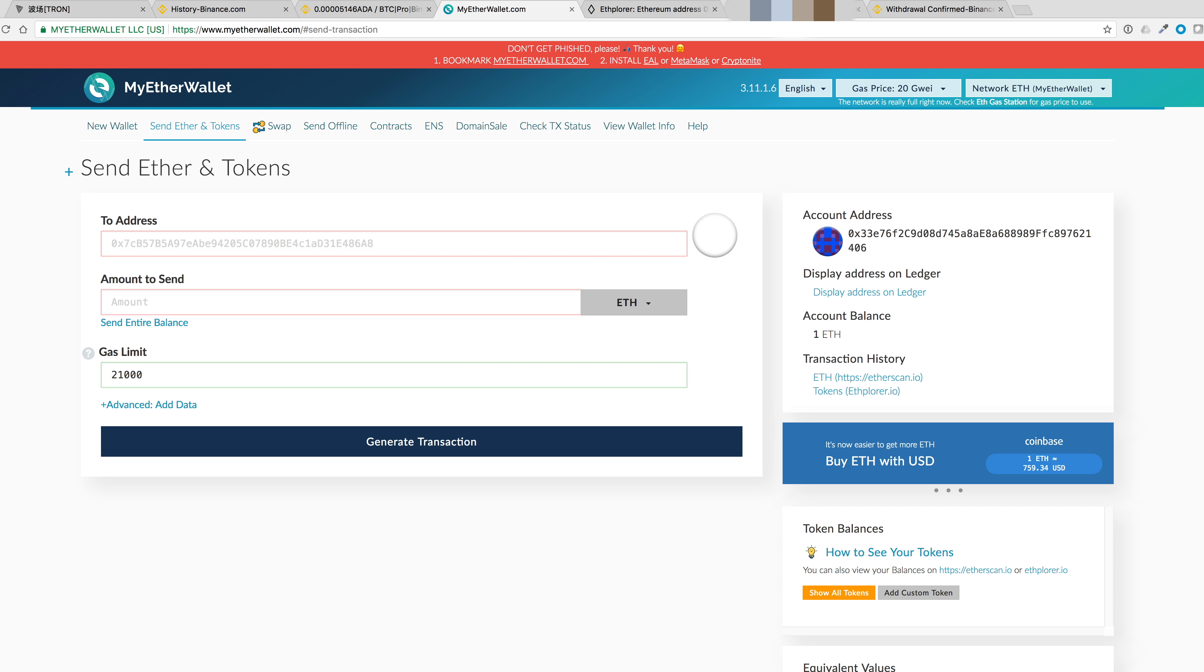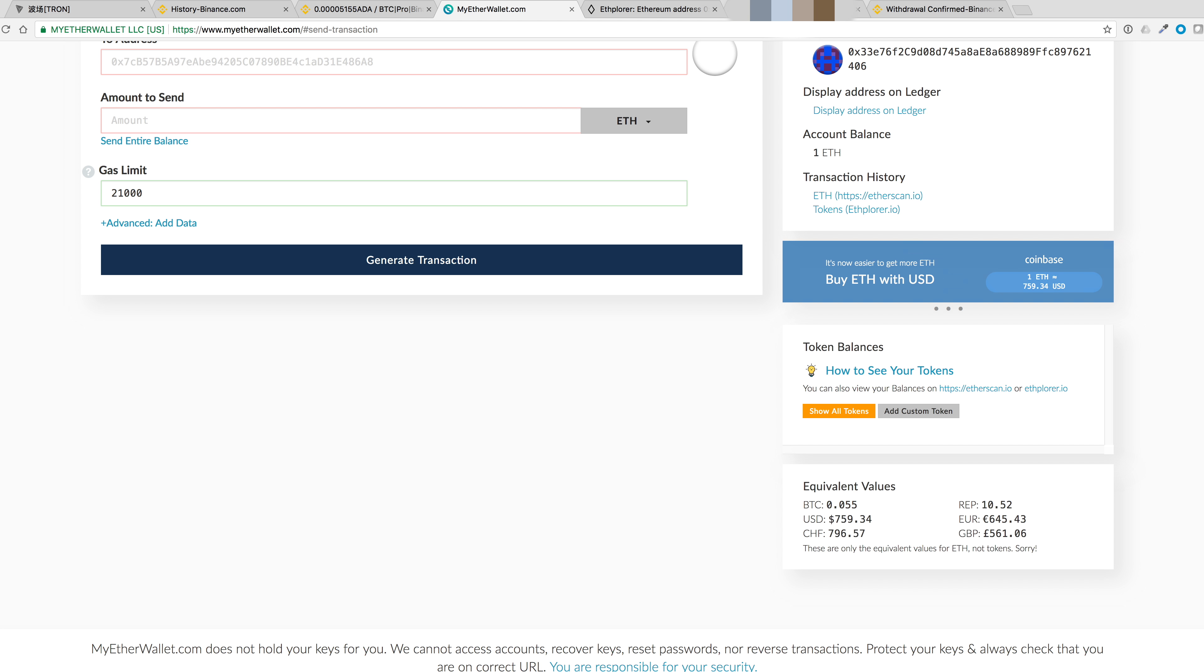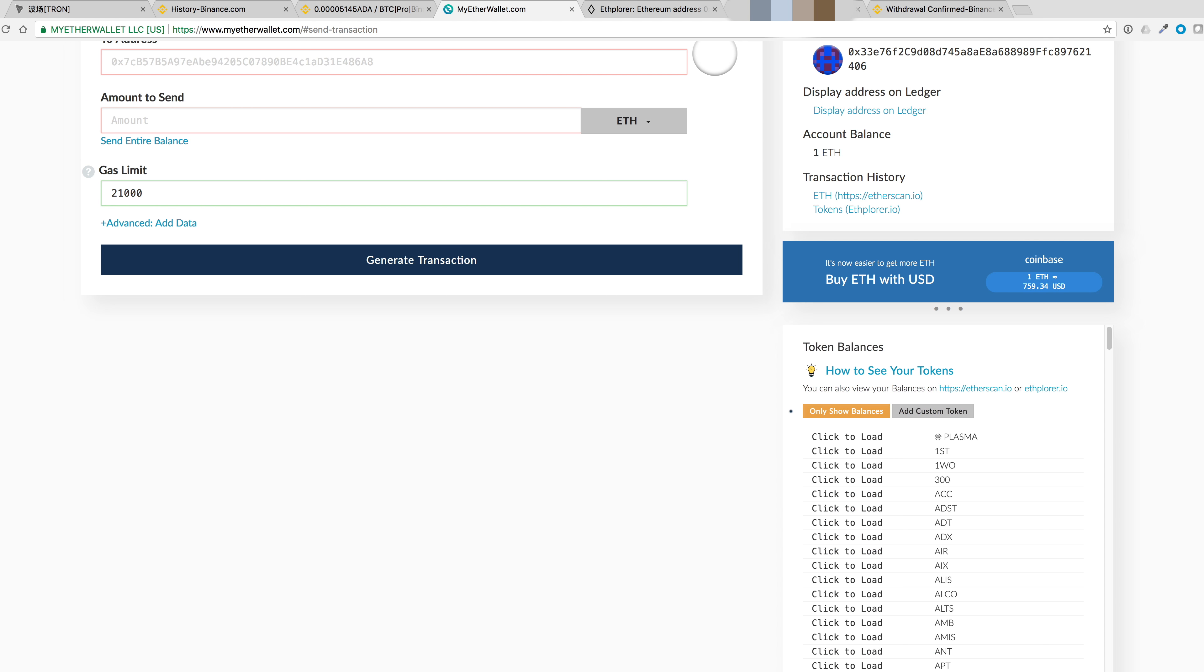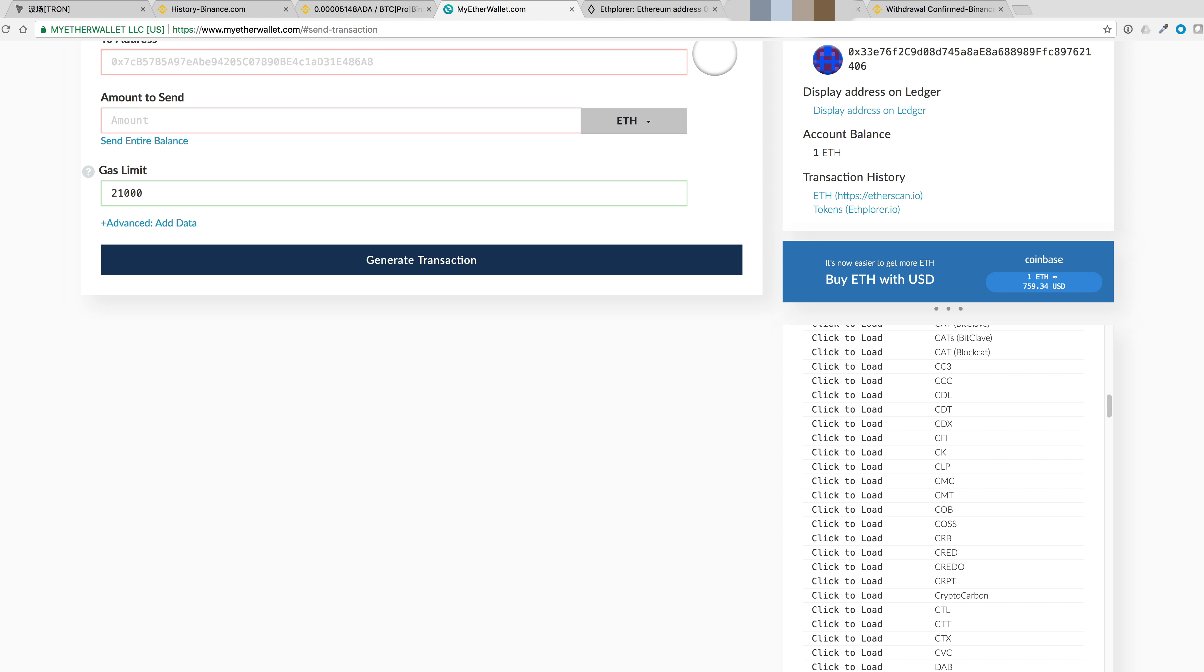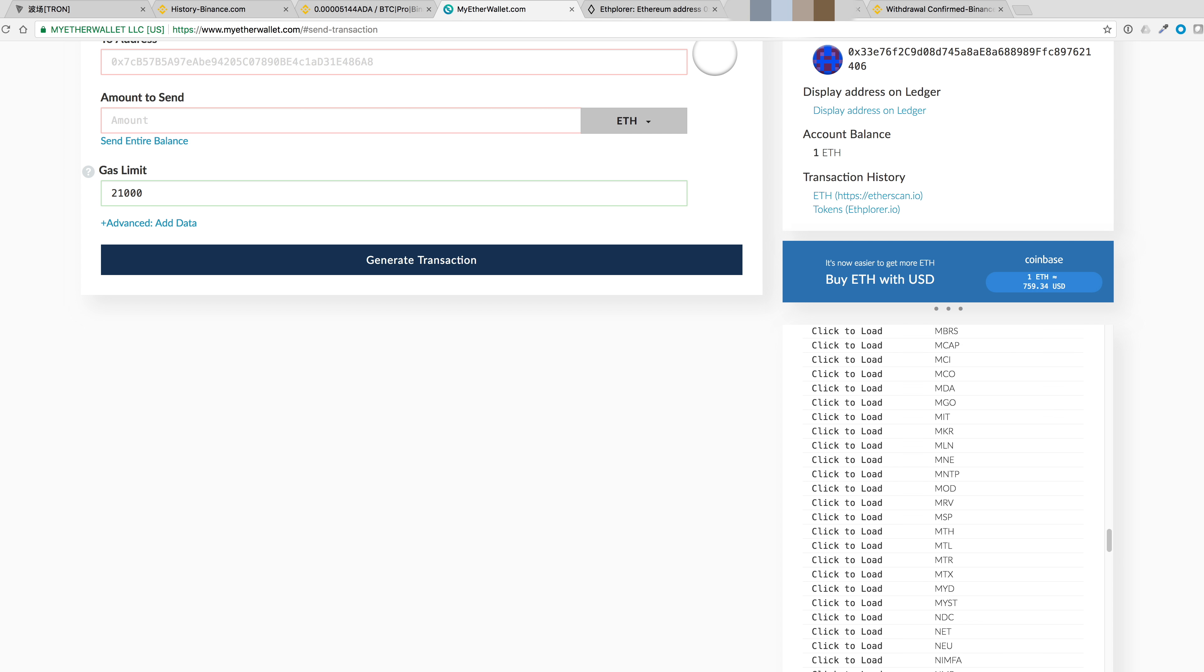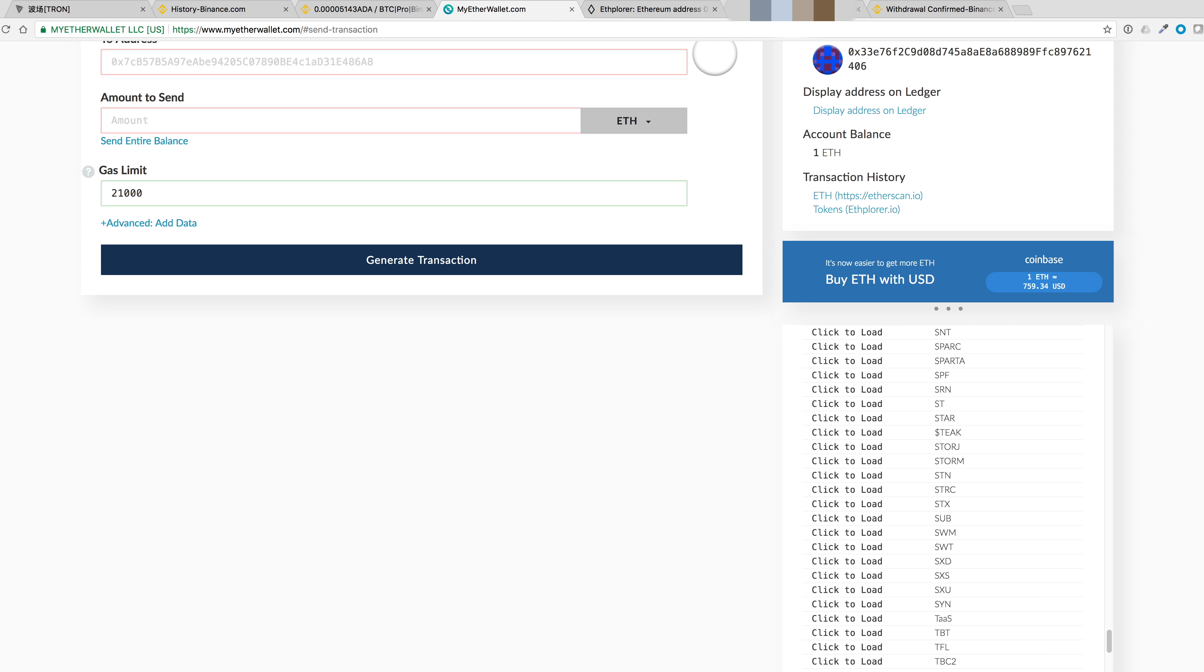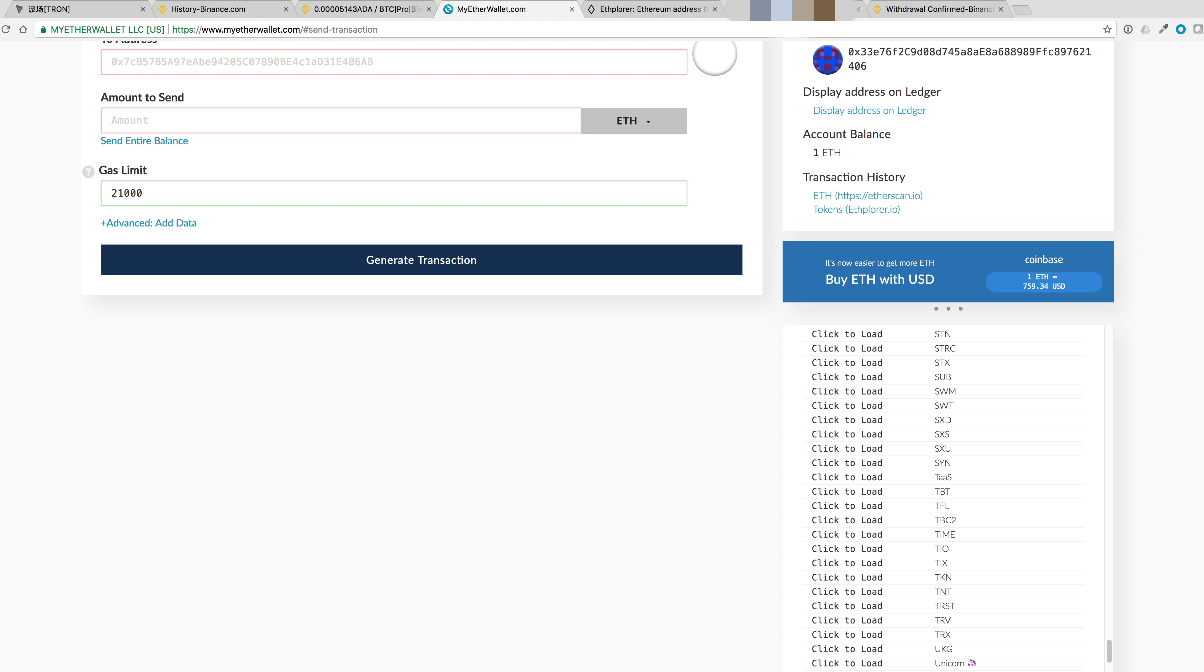Okay, so we can send ether and tokens. You can see the amount send, the gas limit. And let's scroll down and take a look at all the tokens. So show all tokens. Let's scroll down and take a look at Tronix. Click on to load. And you can see that my 500 Tron has showed up here.